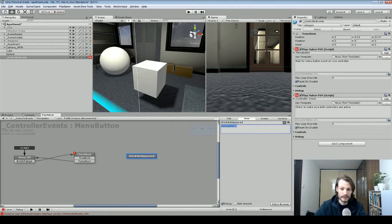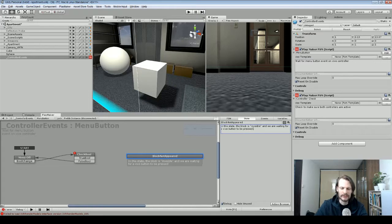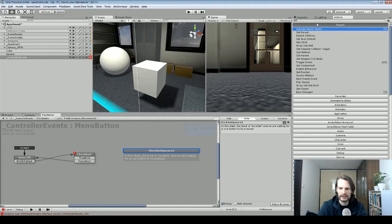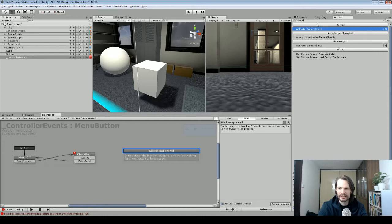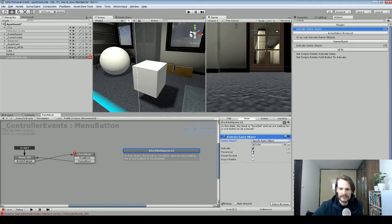In this state the block is invisible and we are waiting for a Vive button to be pressed. The first action I'm going to add is 'Activate Game Object.' We'll grab the cube and put it in there. The bool is set to 'No,' so when it first starts it's going to deactivate this cube right away — that's how we want it, so the cube is not visible.